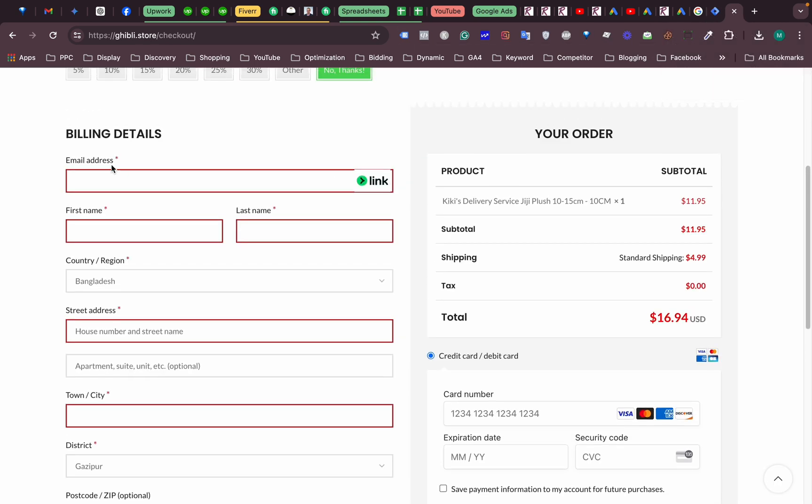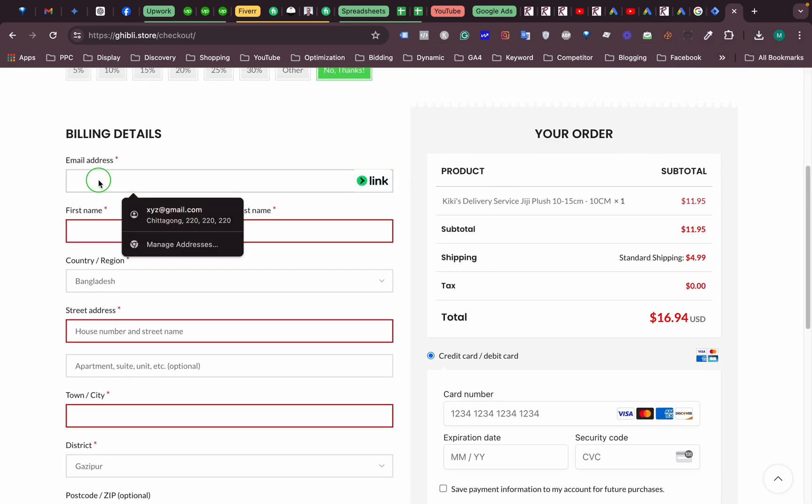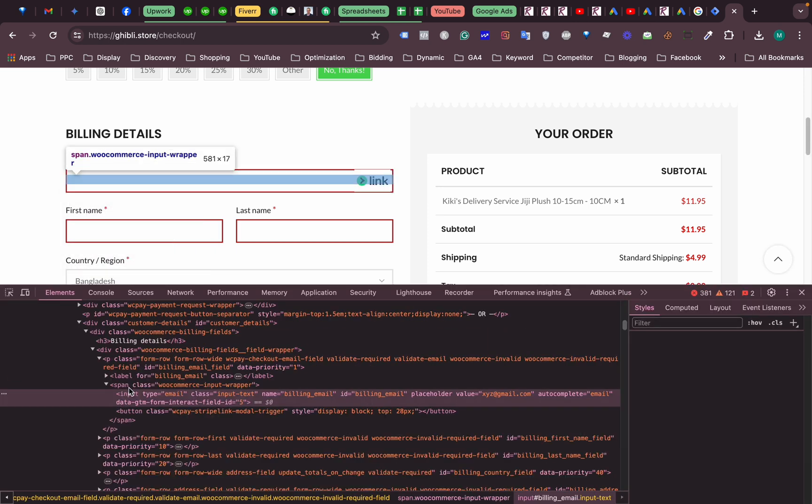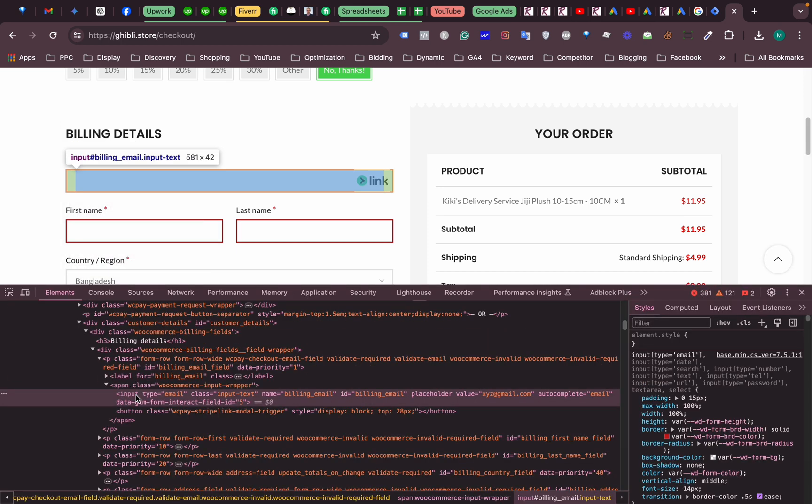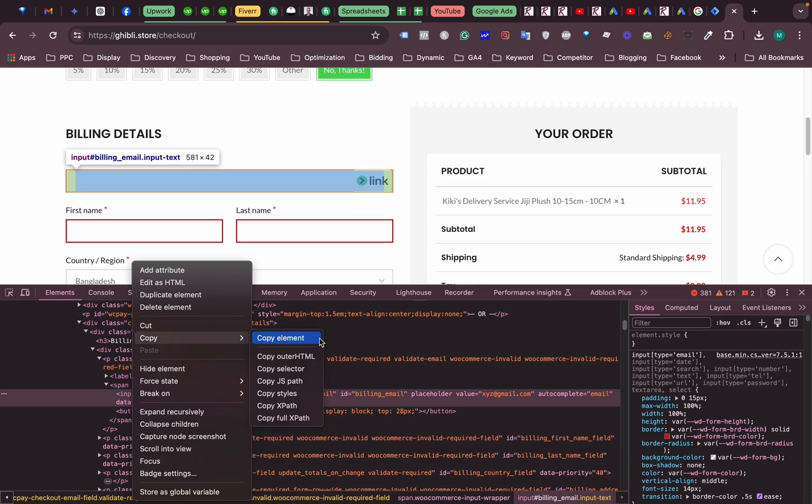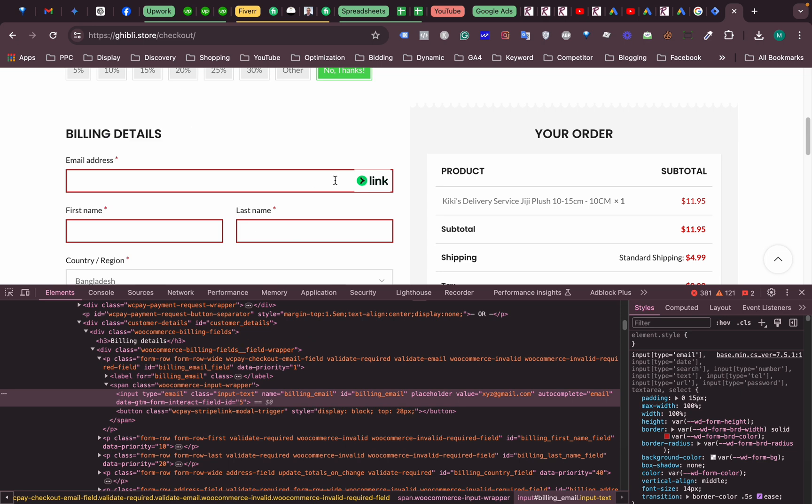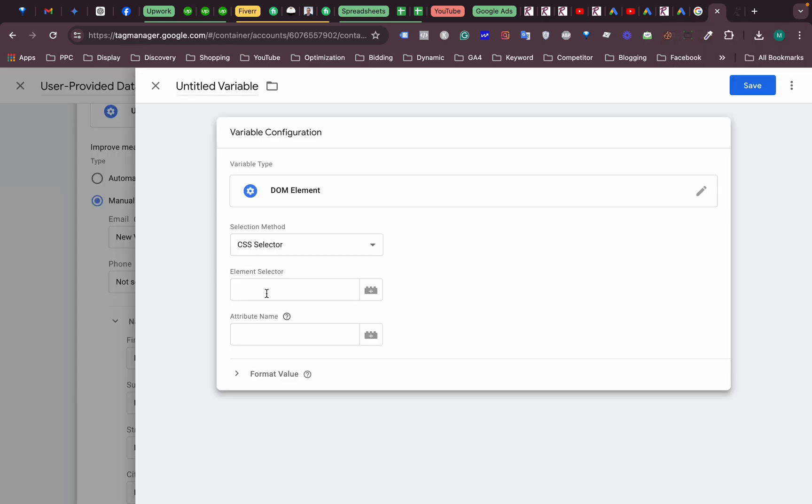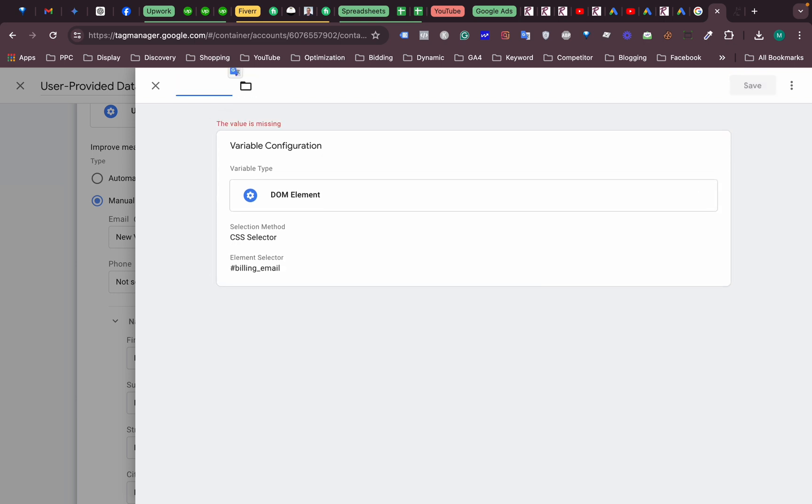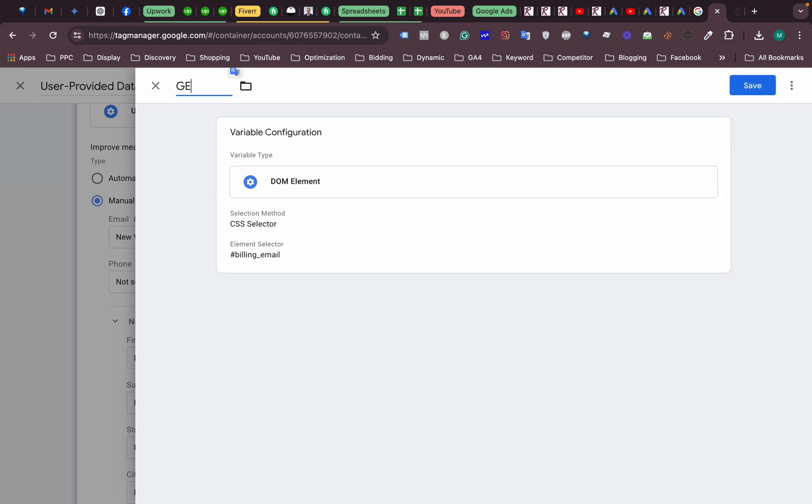All right, so first of all our email address here. If we click inspect element, this is our field, then we right click and then we just need to copy this CSS selector, copy selector. All right, we got our selector. We just paste it here. We are going to give it a name, so Google enhance conversions. This is our email.